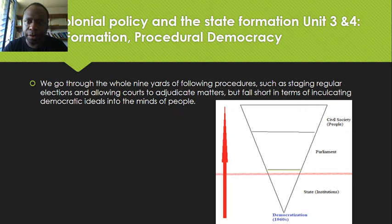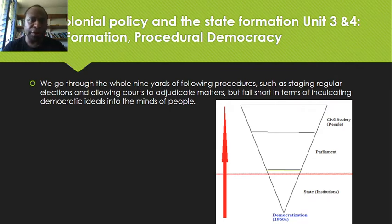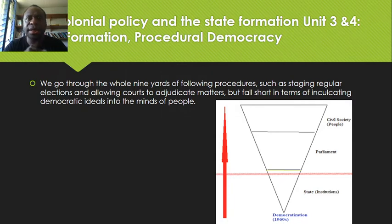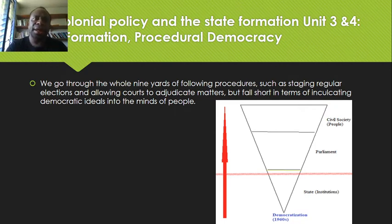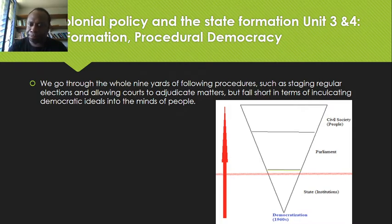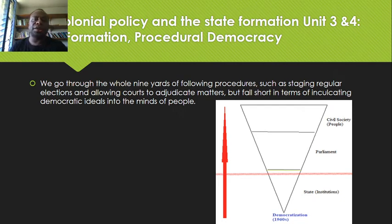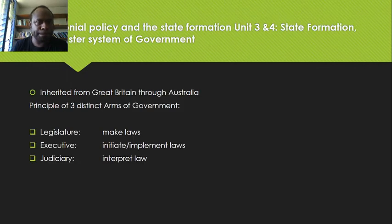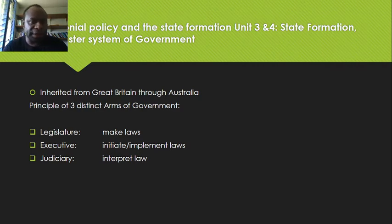That is why in our case the institution wields political power. For example, if any members of parliament or top bureaucrats are implicated in corruption, they don't resign from office and let due process take place as top public officials in western democracies do. Rather, they run to the courts — because political power lies within the courts and not the people. The people only come into play at elections to tick off the process of democracy in PNG. We go through all the steps of staging regular elections and allowing courts to adjudicate matters, but fall short in inculcating democratic ideals into the minds of the people.